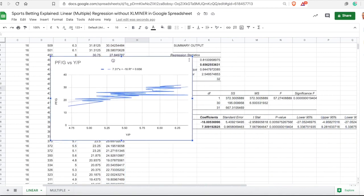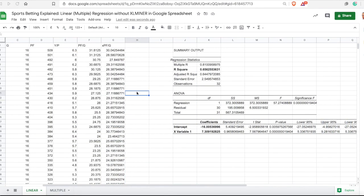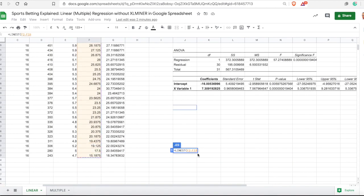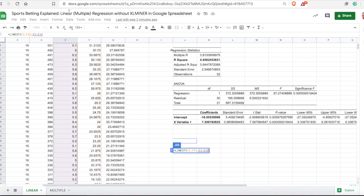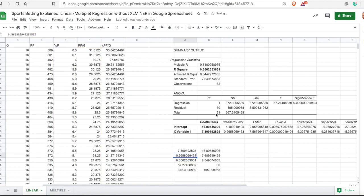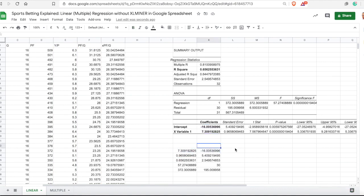You can also do this a different way using the LINEST function. Start typing LINEST, then select the dependent variables, next select the independent variables, and type 1, 1 — because we want it to display more numbers and more coefficients. You will get the same numbers. So those two numbers match those two numbers from the add-on. You can label them: intercept, variable 1.